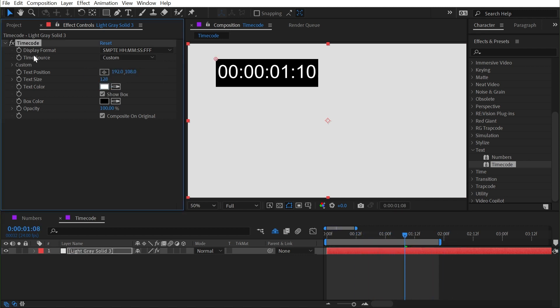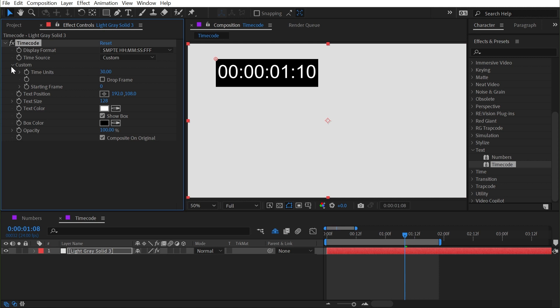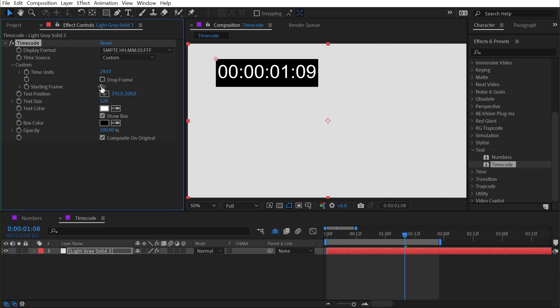You can also change that to be custom, and that way we can go into this custom category, change our frame rate—this comp is 24 frames per second, so I'll drop it down to there. You can enable or disable drop frame as well as offsetting the starting frame. So if you need a timecode to not be in sync with the footage you're applying it to, you have full control of that. But that's the numbers and timecode effects in a nutshell.